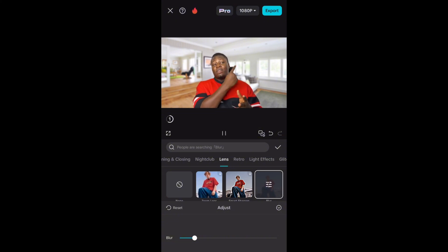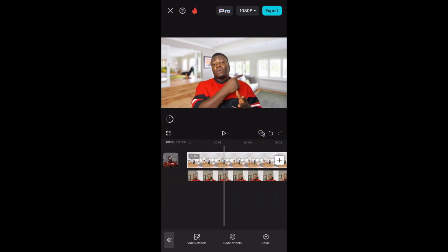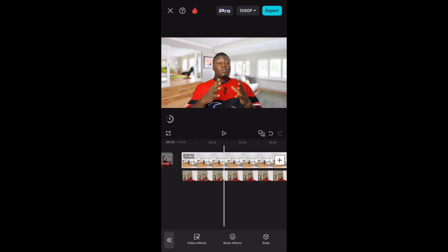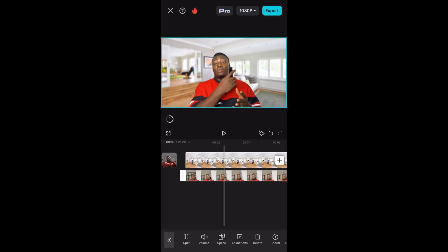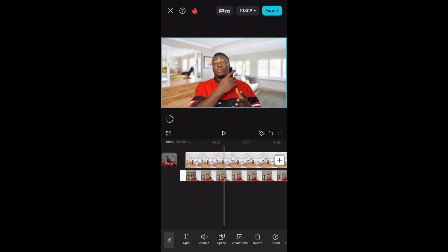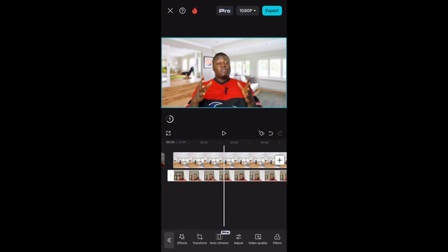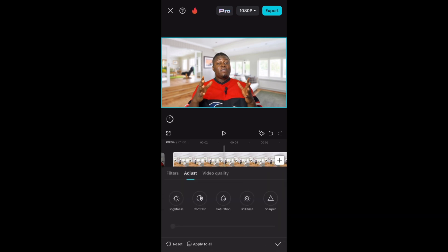Another thing we can actually do is with our overlay video — we can do a kind of adjustment on it. For example, we can add 'Sharpen' and push it up to around 20 so that it balances well.